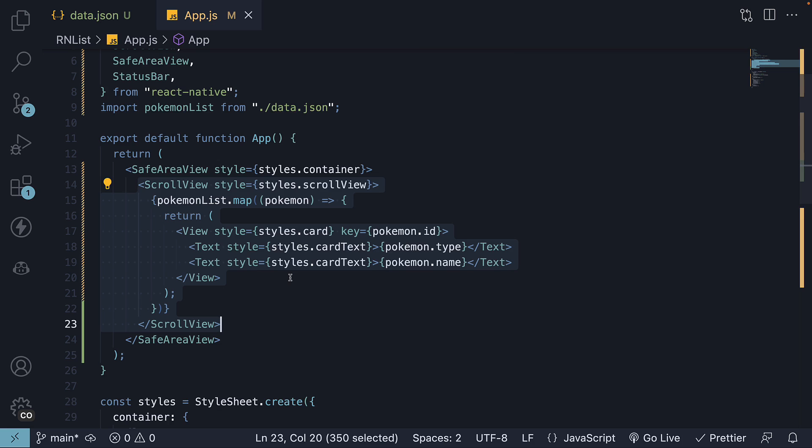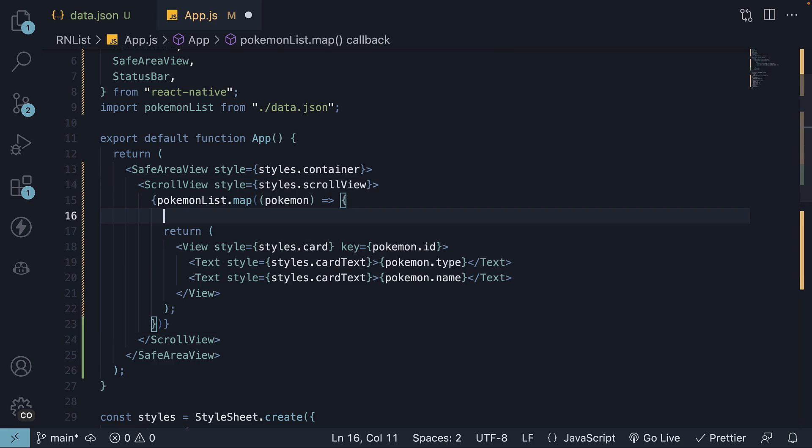Let me demonstrate that. Within the map method, I'm going to log the Pokemon ID.